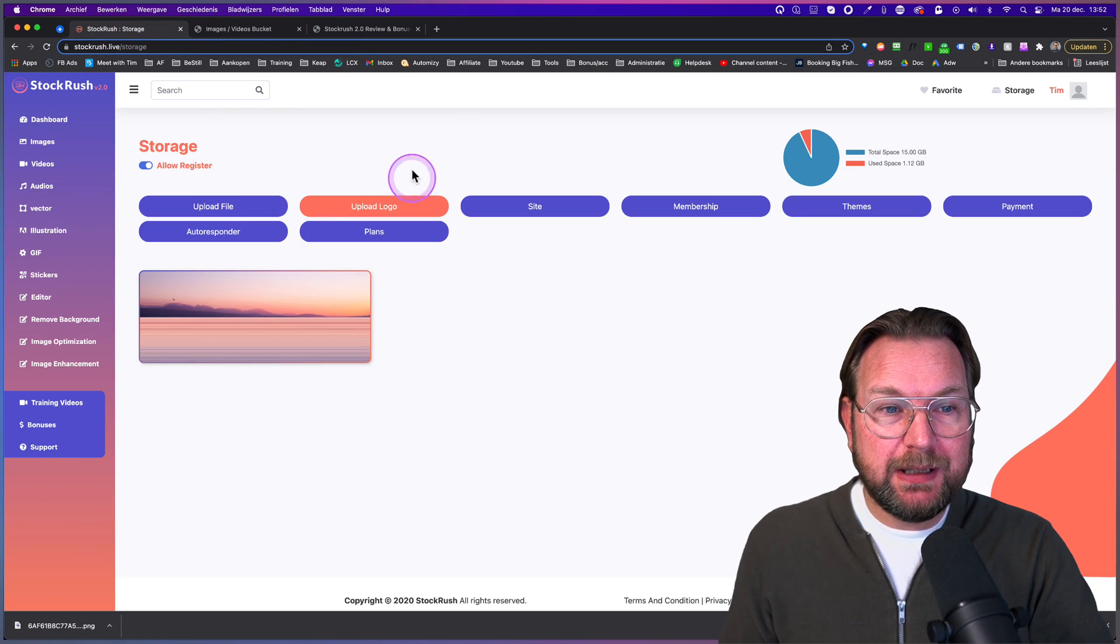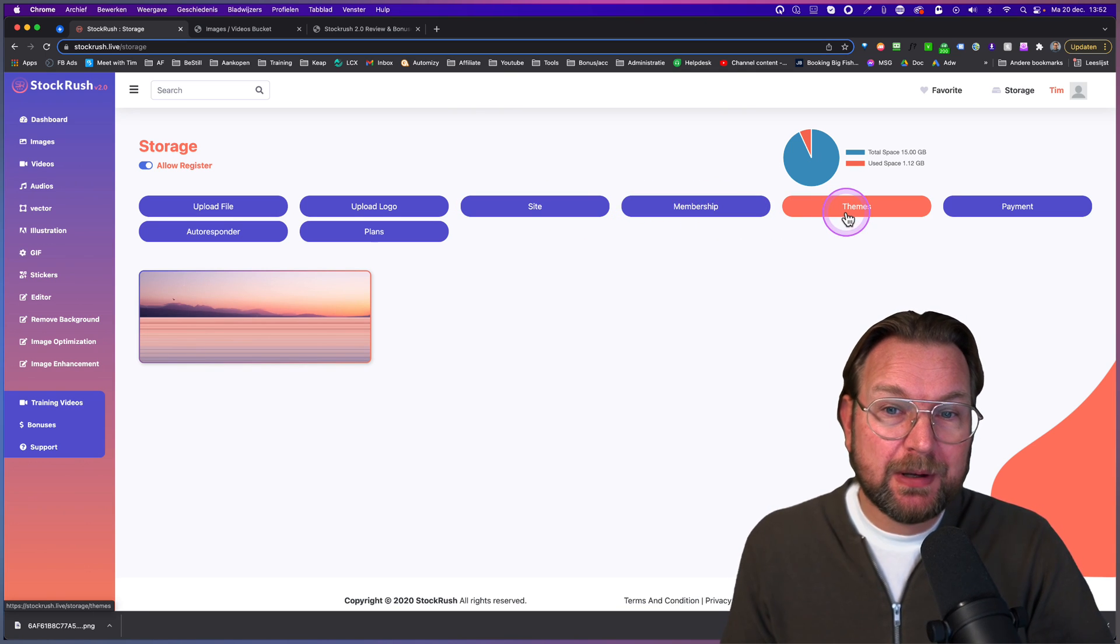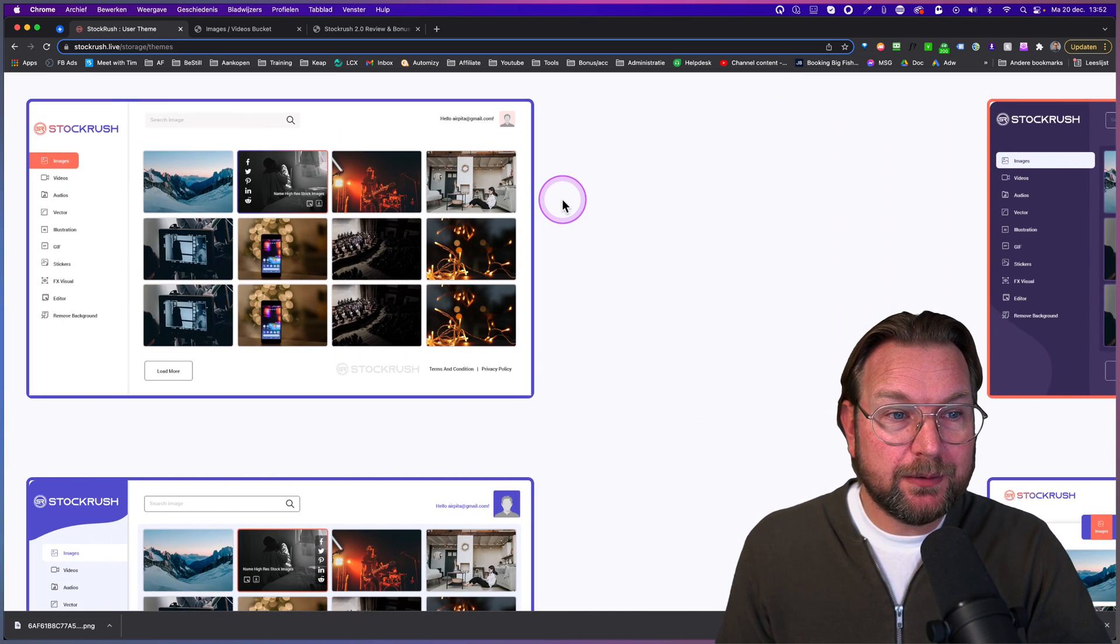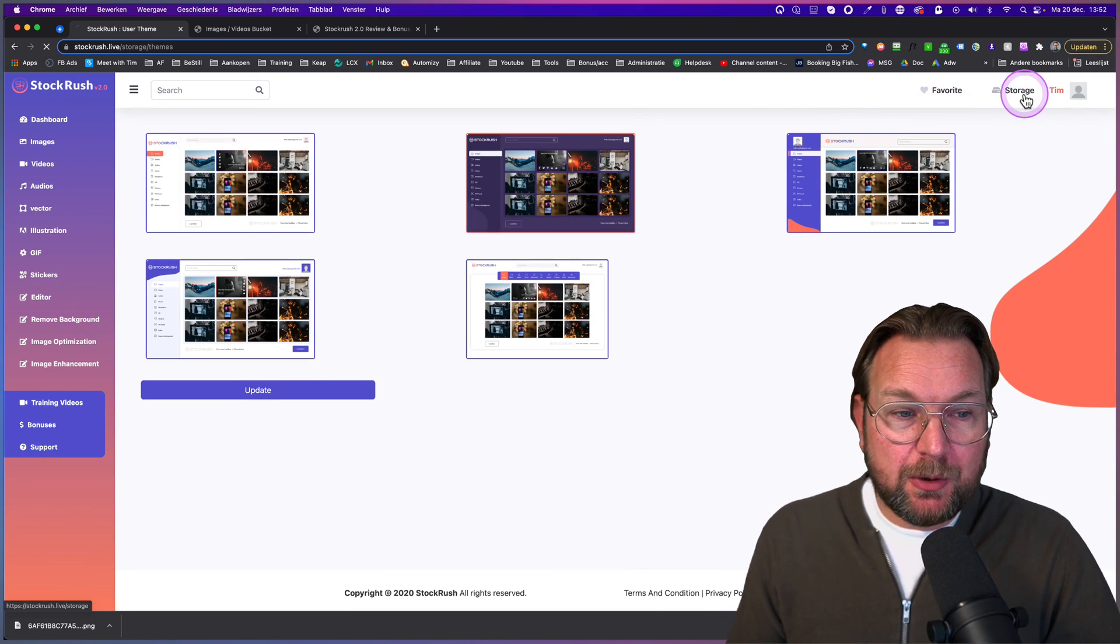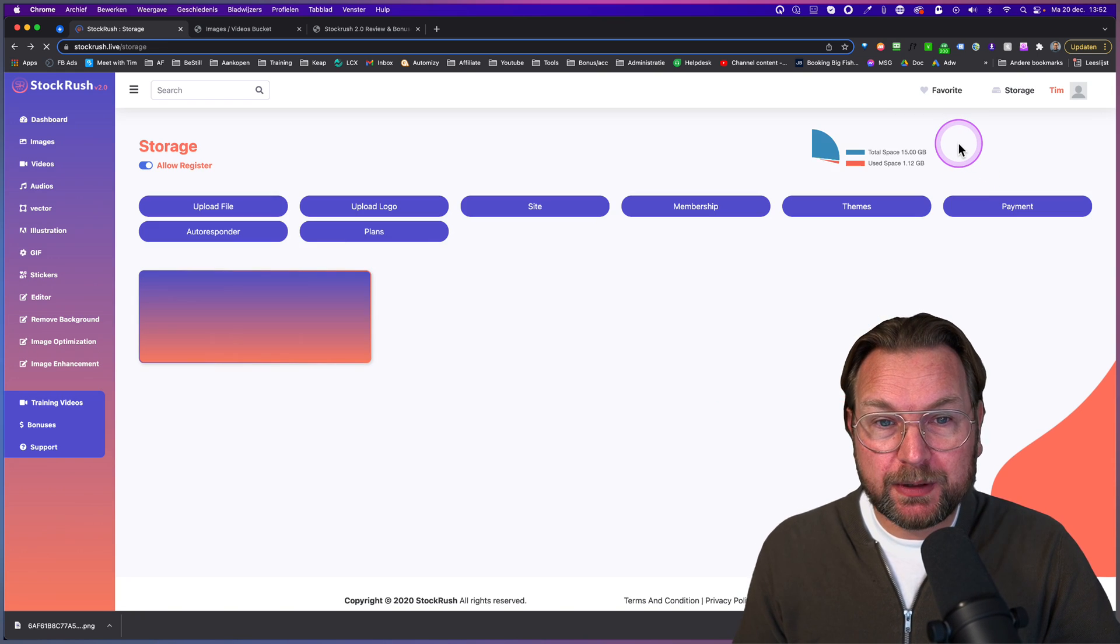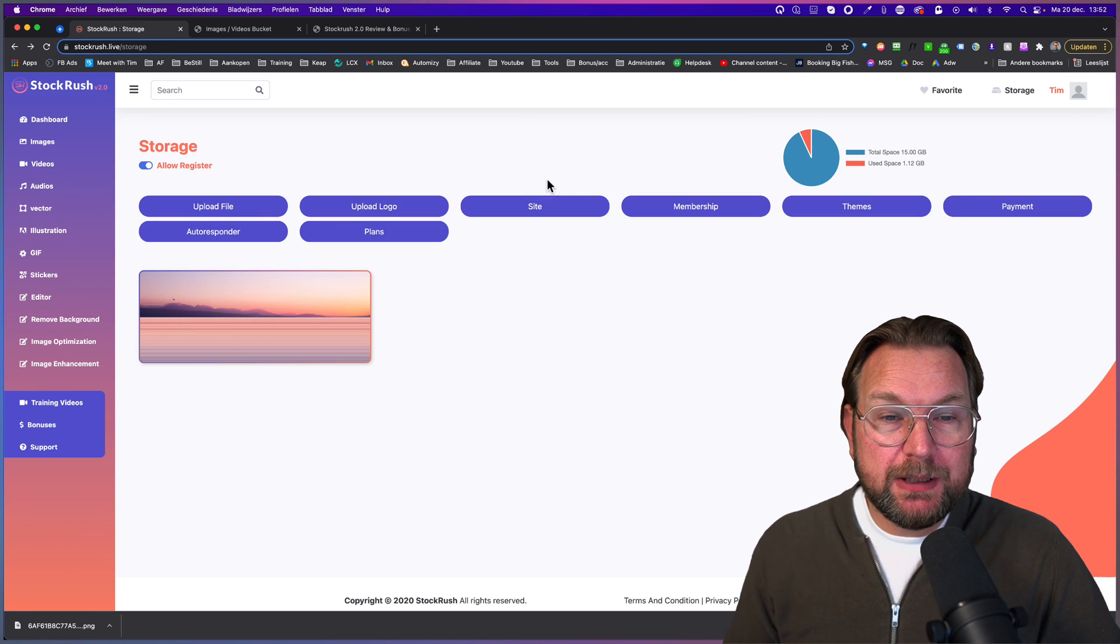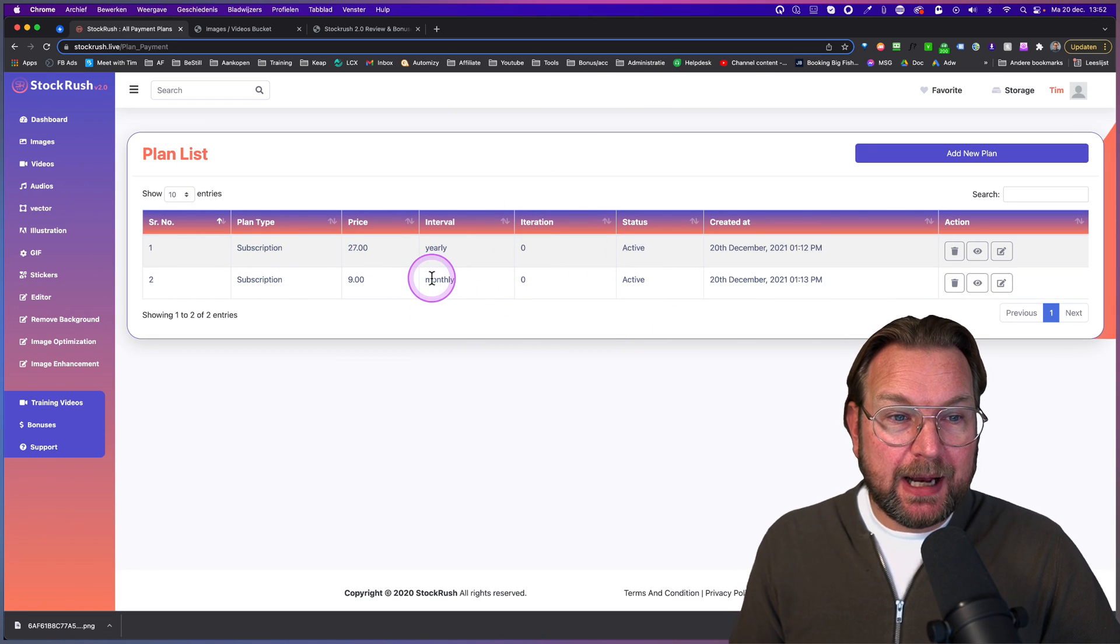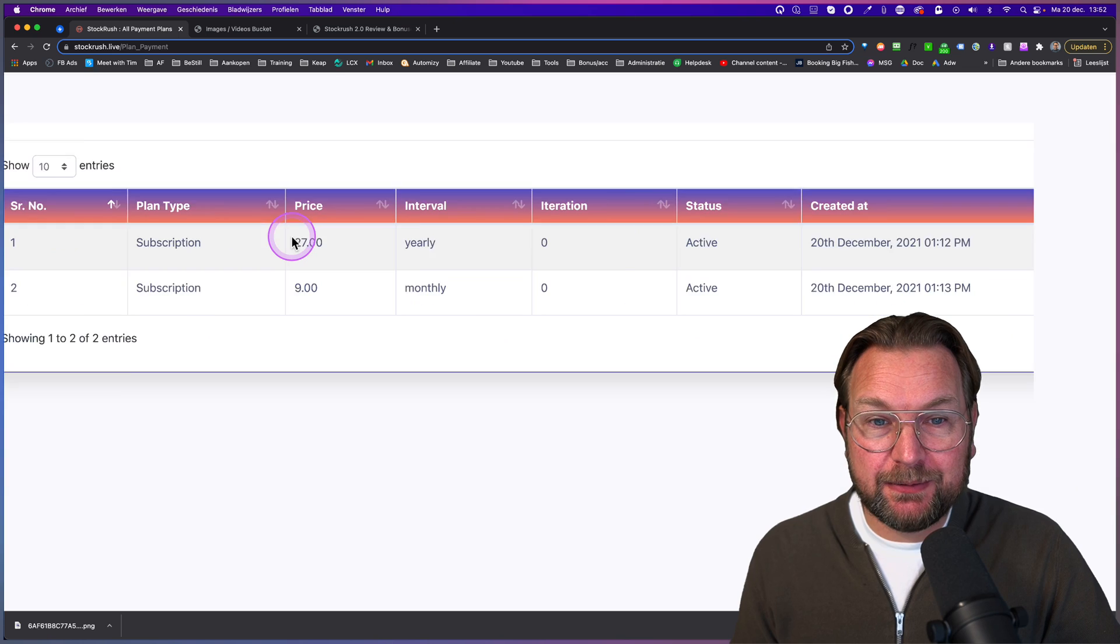And as you can see here, this is one of the images here. When I click on buy, it says required to log in, but you can also set a price for a single image as well. And that's all being done in the backend in here where you can upload your own logo, where you have your site, where you can set up memberships, you can choose different themes. So right now I chose this theme, which is a bit of purple, but you can also choose one of the other themes, how your website will look like.